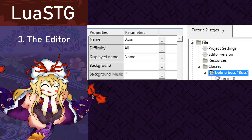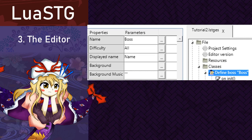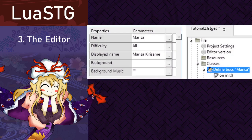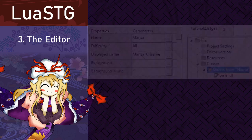Background, which will be what background the boss will be inside the Spellcard practice, and Background Music, which is the same thing as the previous one, except for music. By default, those two are the Bamboo Forest of the Lost and the Imperishable Night Spellcard theme. I personally named mine as the boss name, Marisa, and the display name as Marisa Kirisame.